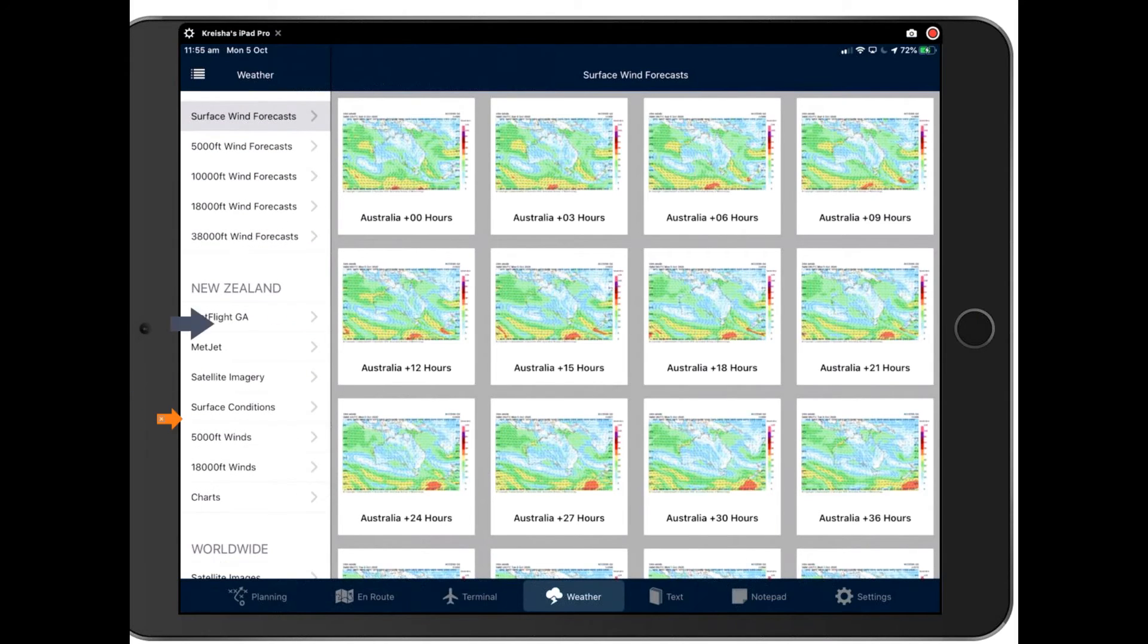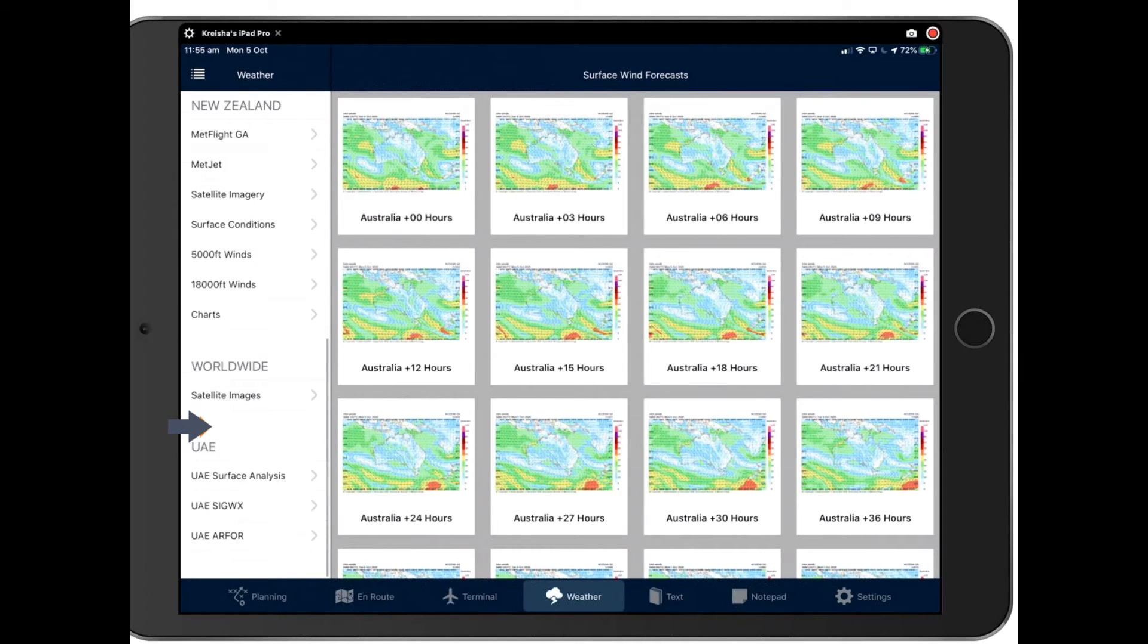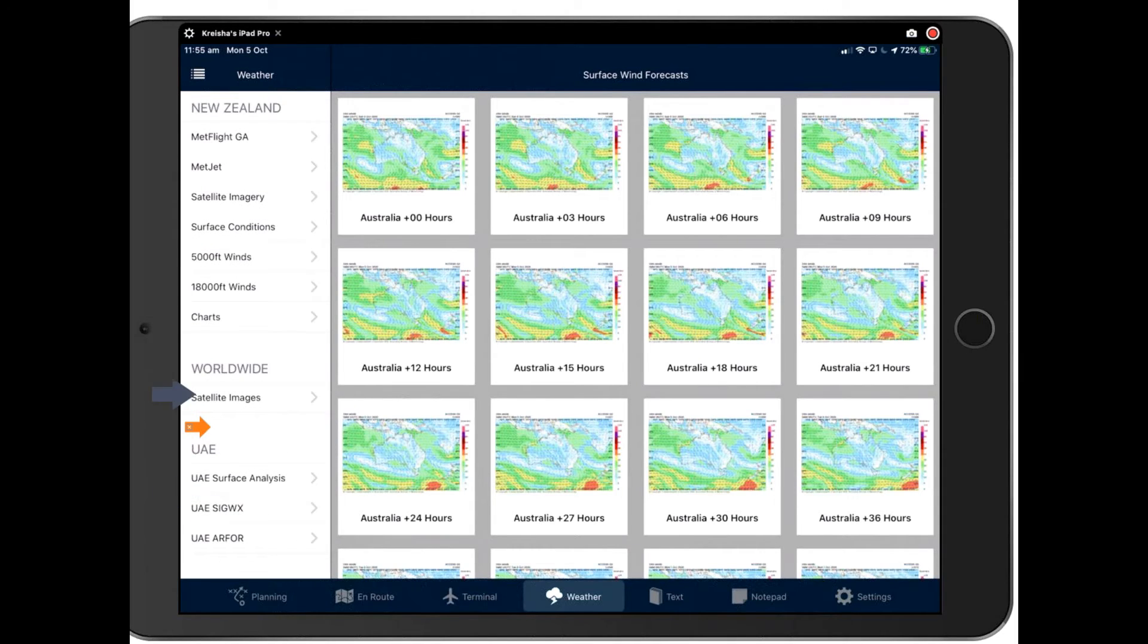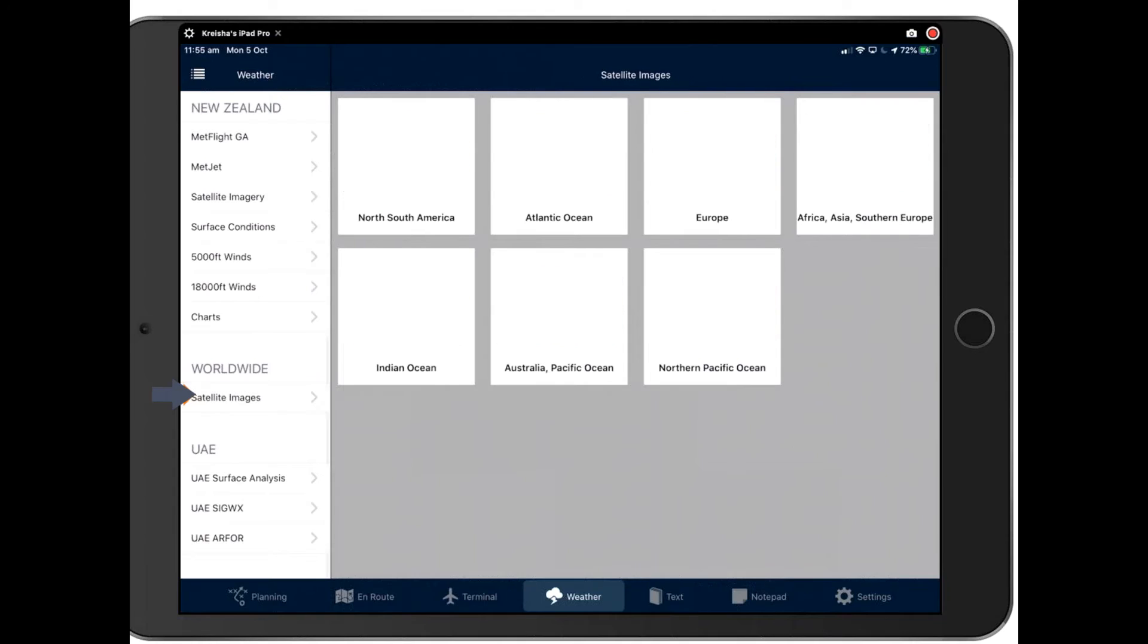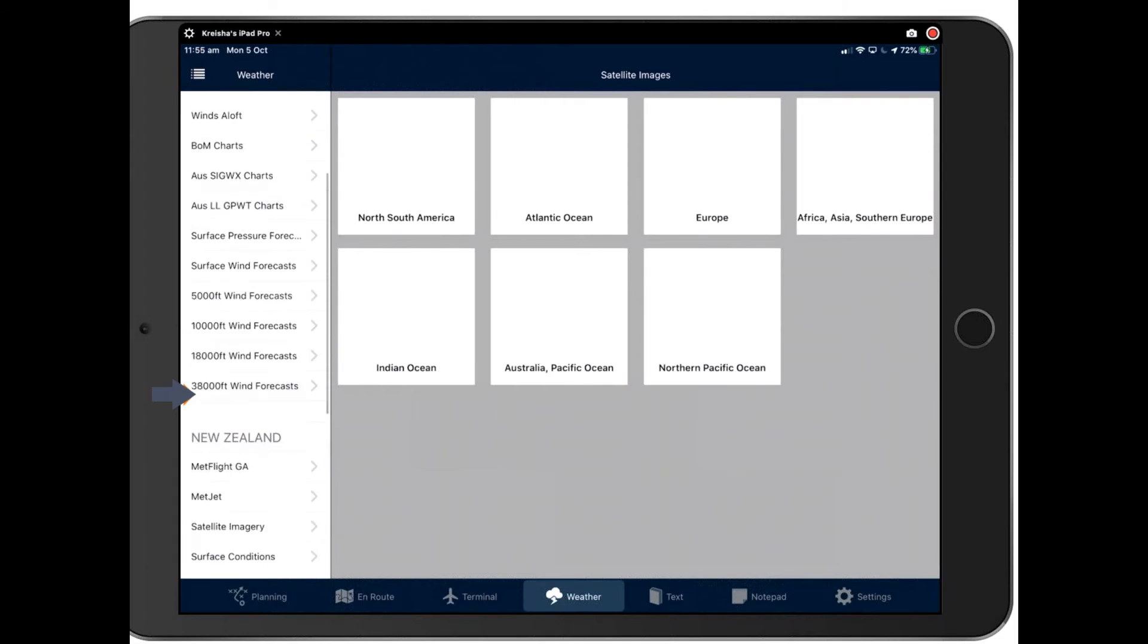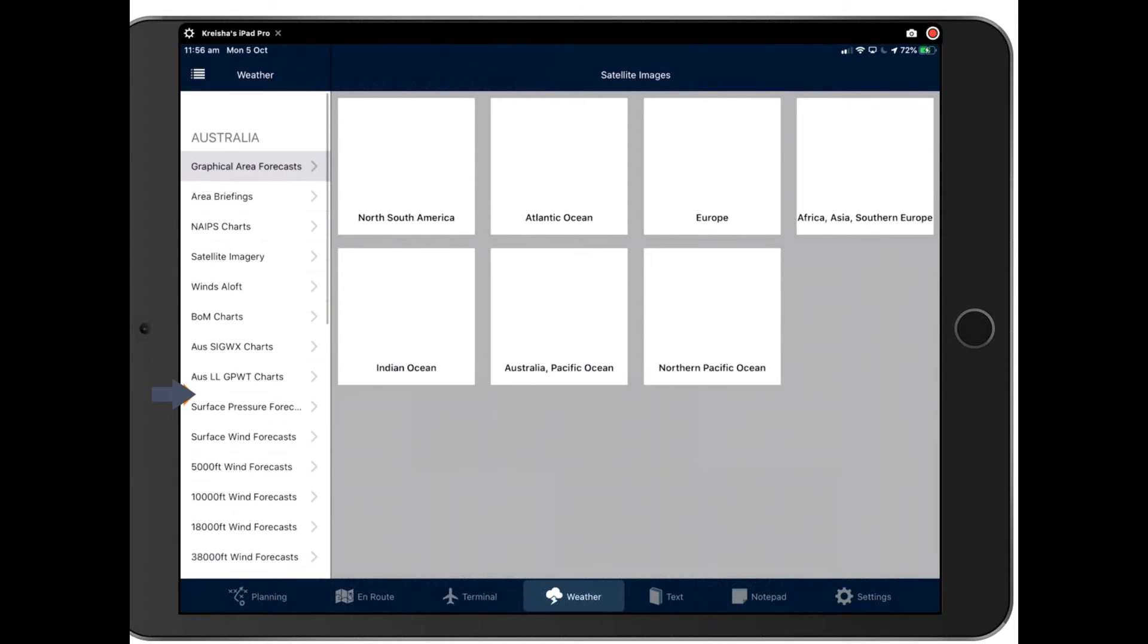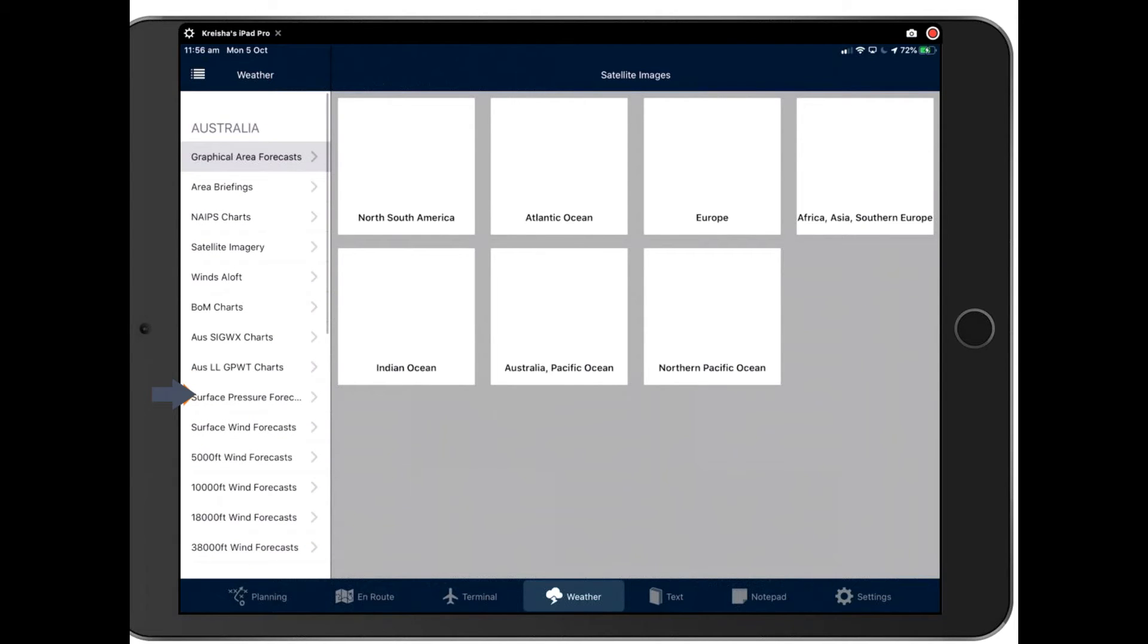Also, if you're in New Zealand, here's your New Zealand weather underneath and worldwide as well. Here, your worldwide satellite images here too. So as you can see, we have a whole host of weather options for you to look at and play with in this area.